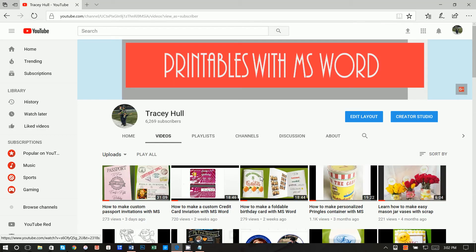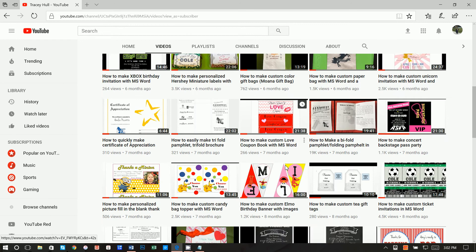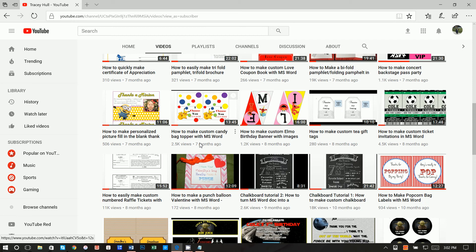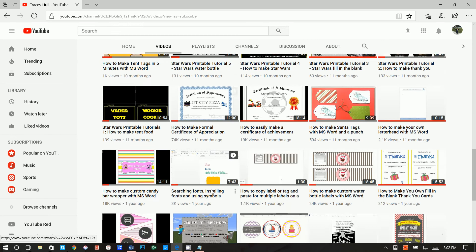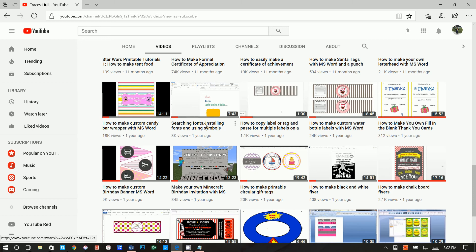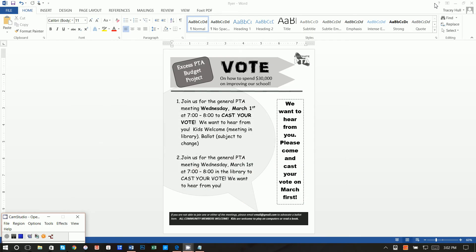I did want to point out that I also have a YouTube channel which has a lot of other videos that are very useful for nonprofits, businesses, and personal use — everything from creating raffle tickets to certificates of appreciation. I also have a video called 'Searching Fonts, Installing Fonts, and Using Symbols.' If you do not know how to download and install new fonts, please watch that video. Also, if you would subscribe to my channel and like my videos, and if you find an advertisement that is useful and want to learn more, feel free to click on it.